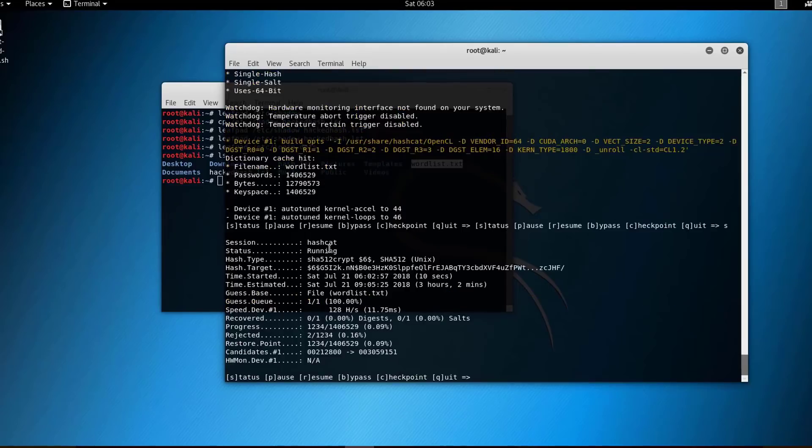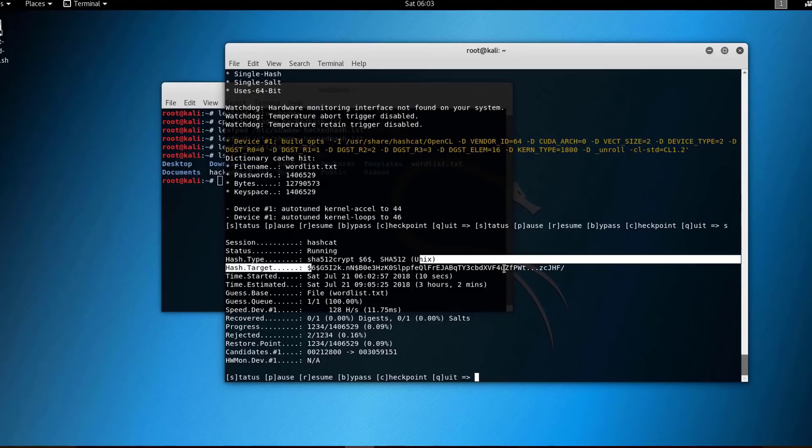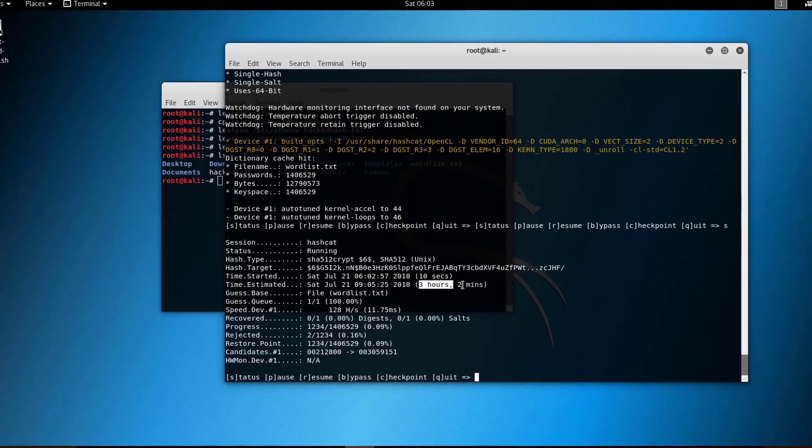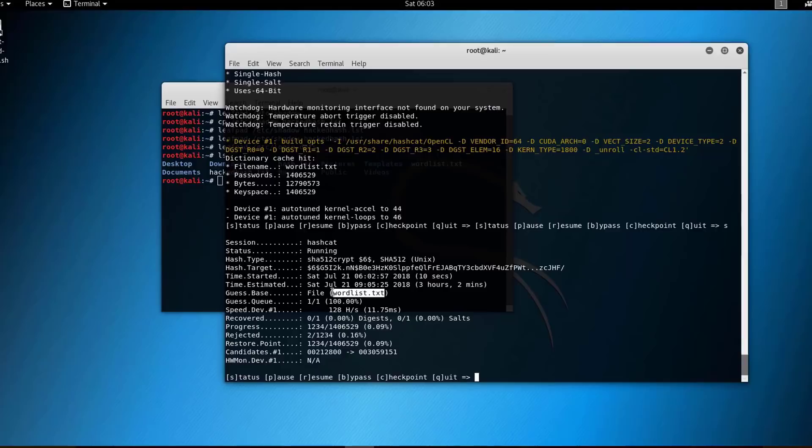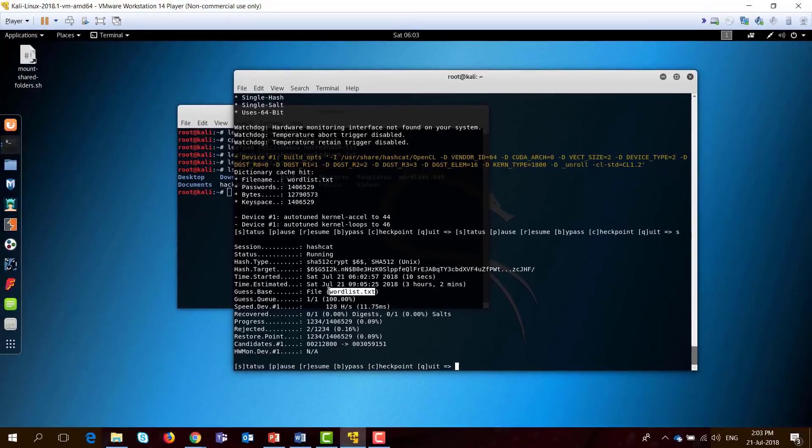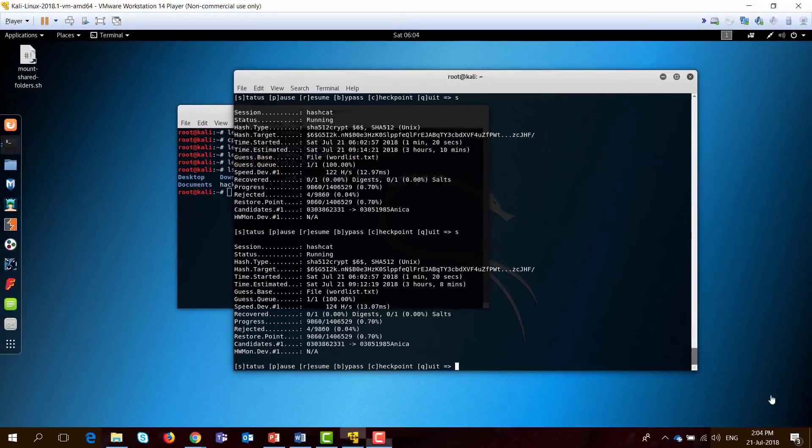It will tell you that it is running. And this is the target hash that we want to crack. The time started, the estimated time, so it will take around three hours to finish. We are using this word list. Let's wait for that to finish. I'll just pause the video now and come back after three hours.